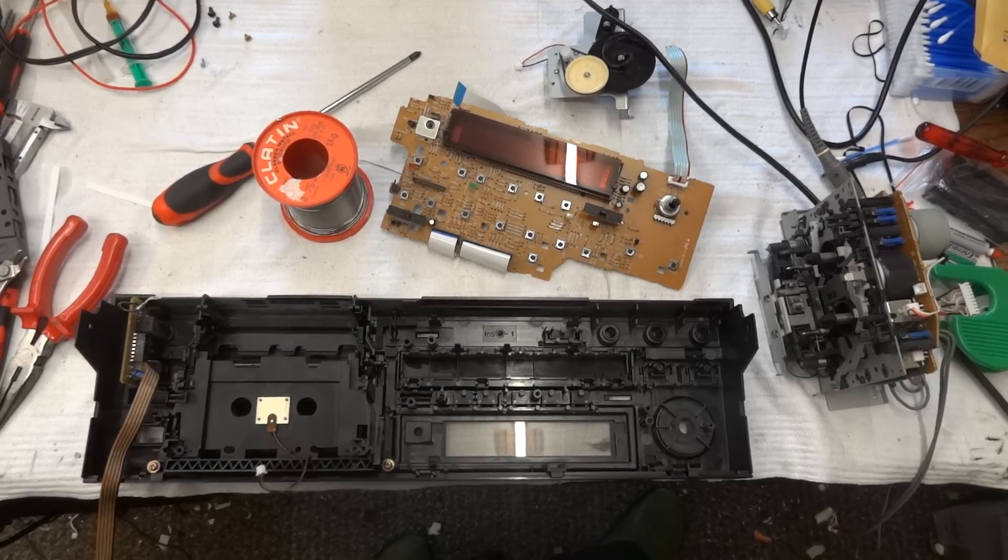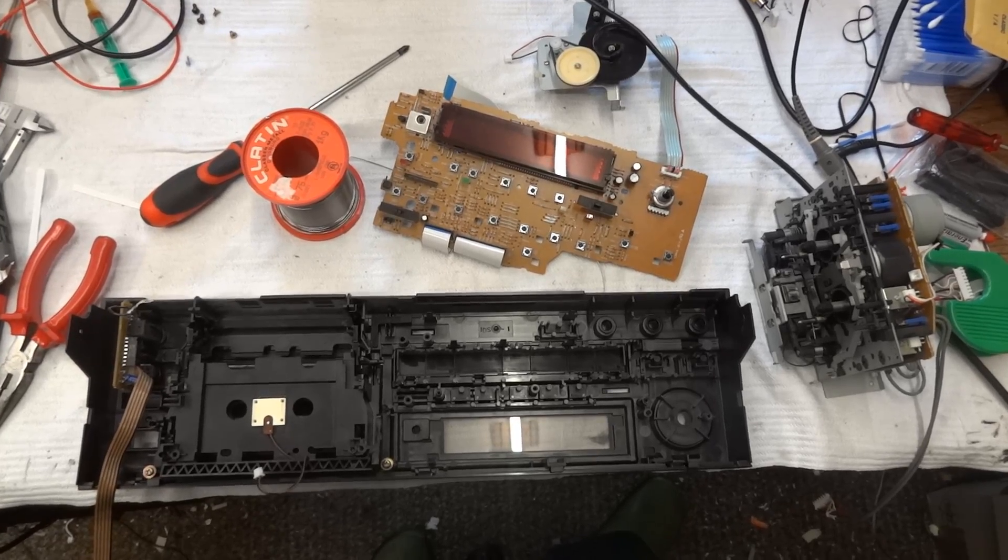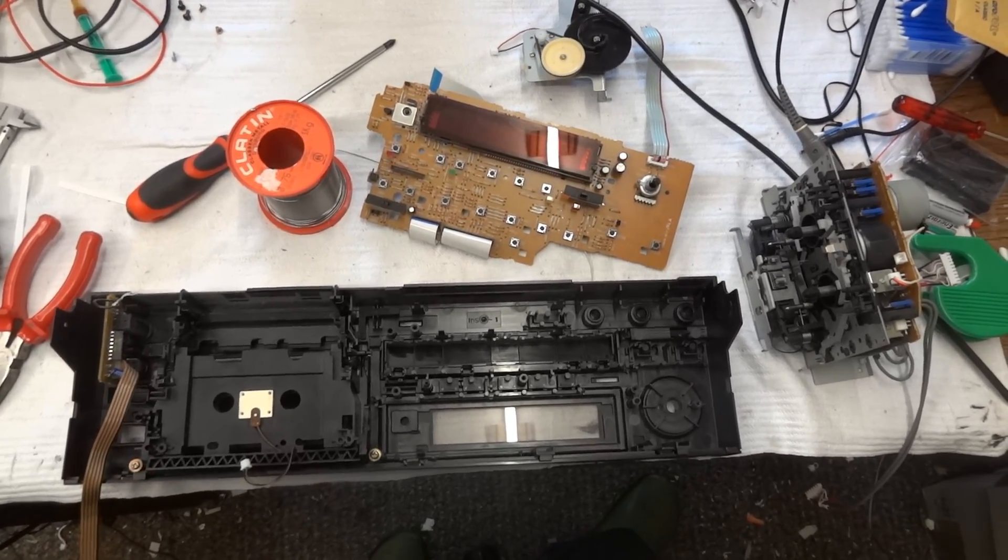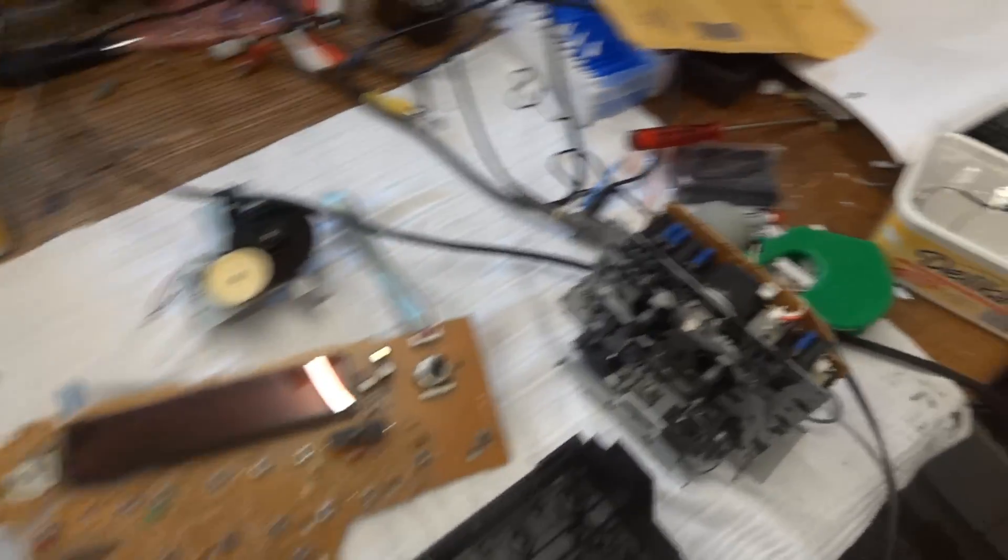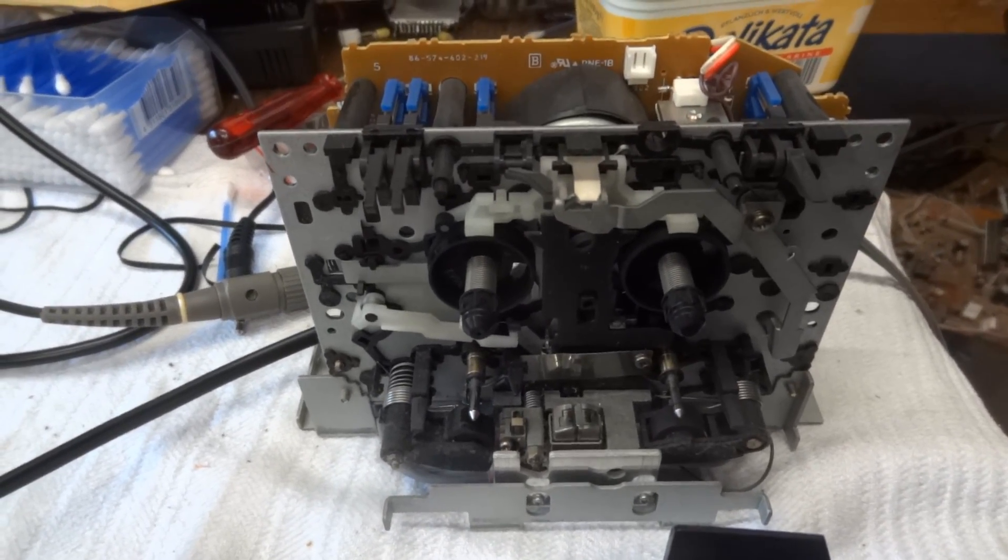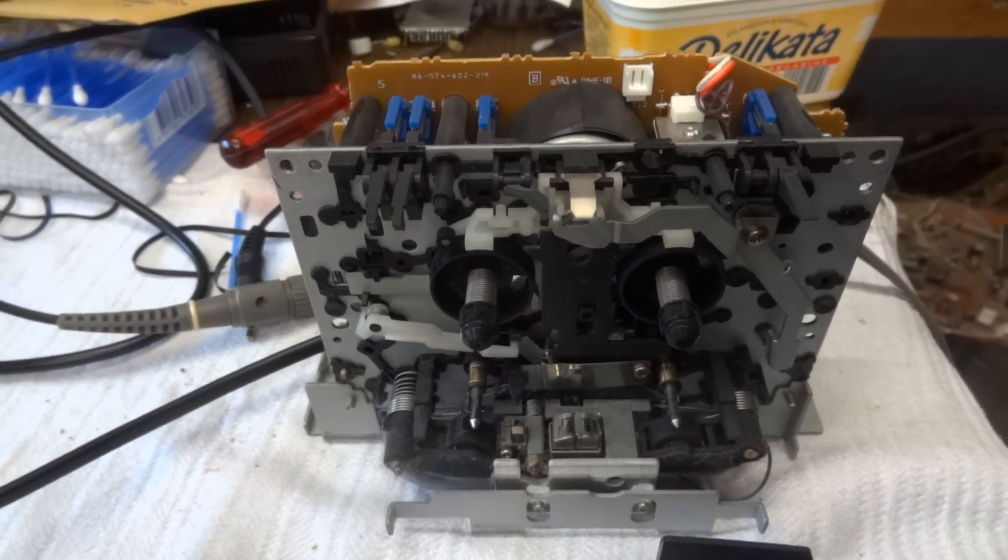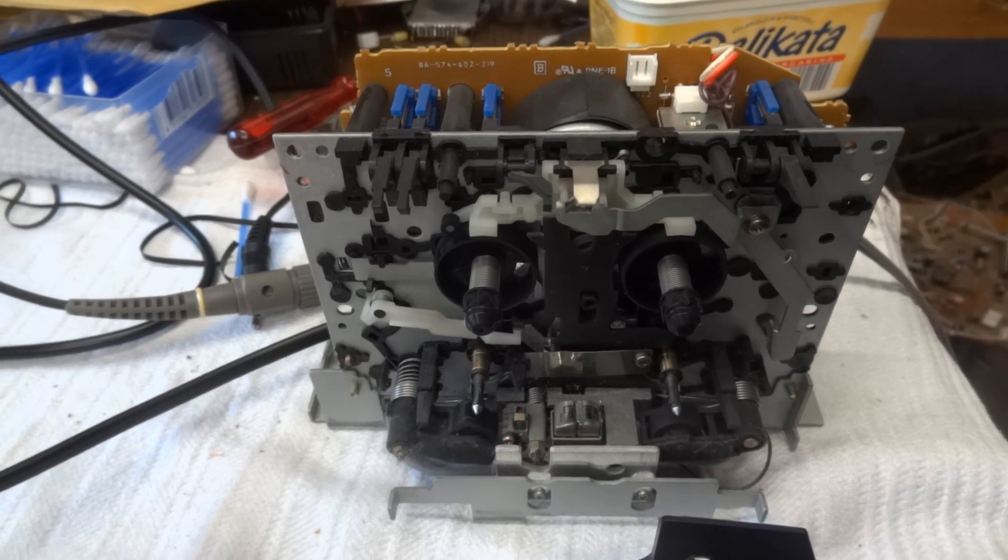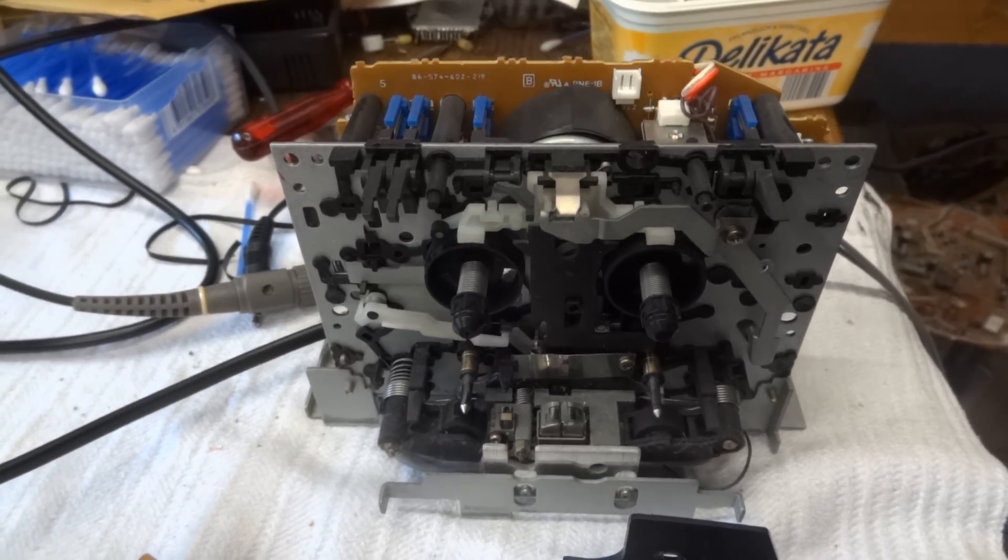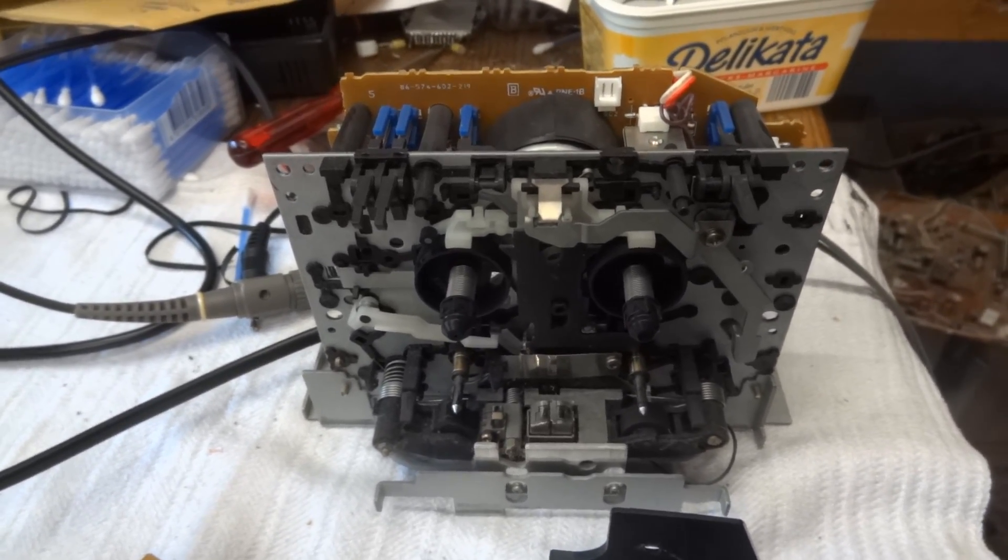I ended up taking the cassette deck apart quite a bit further than I initially thought. There is the mechanism, and the four screws that I pointed out are the ones that hold this in. So, you can take it out once you've got the four screws removed.